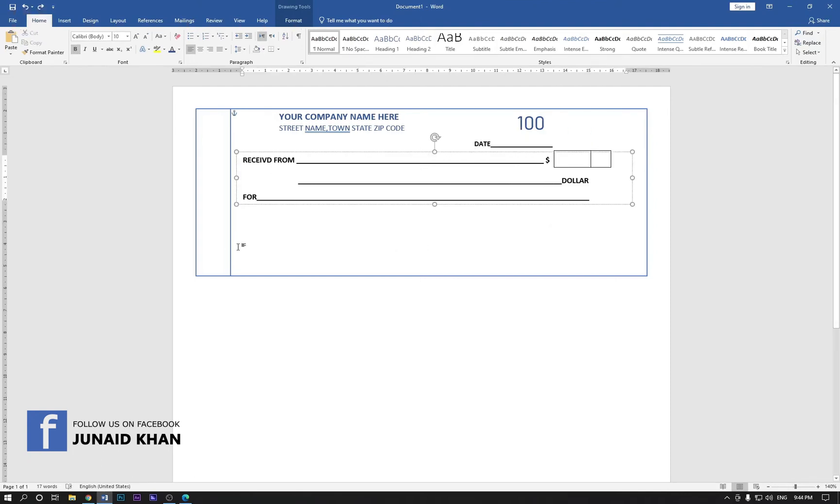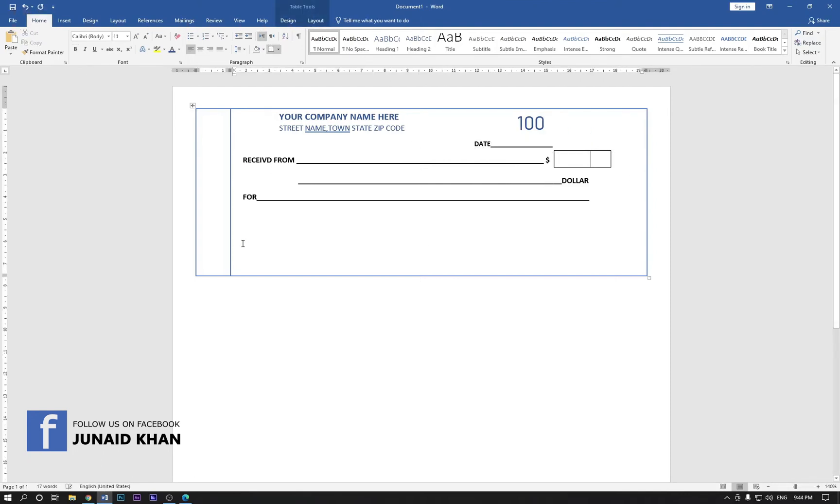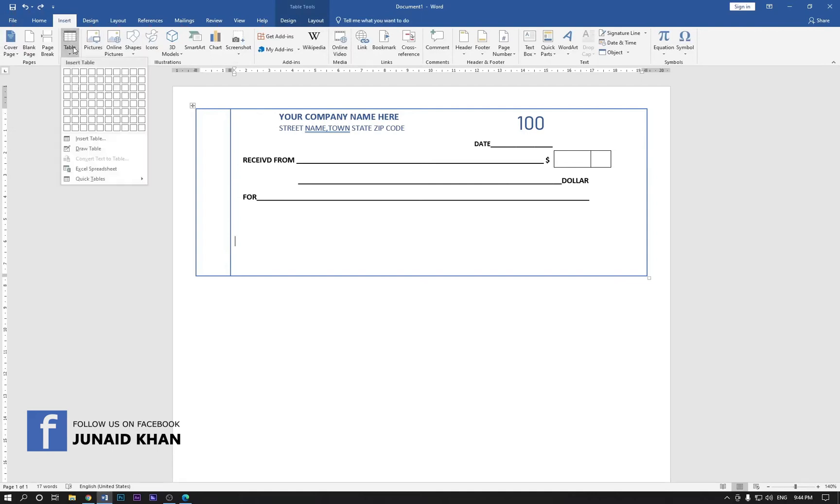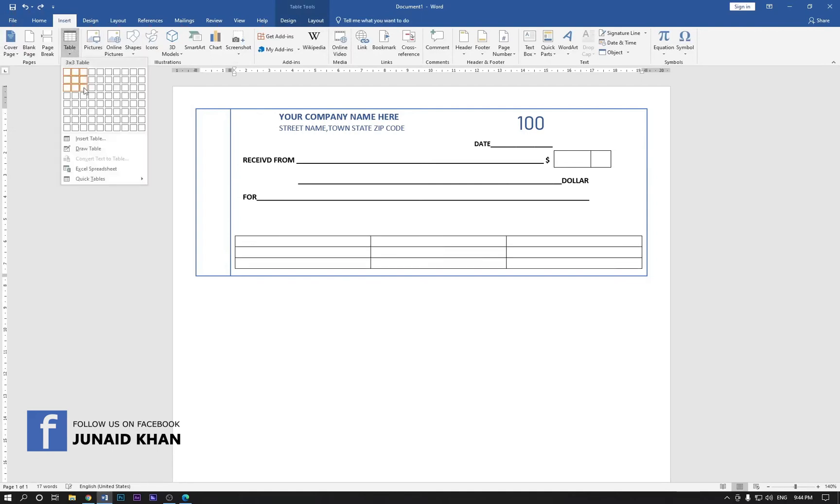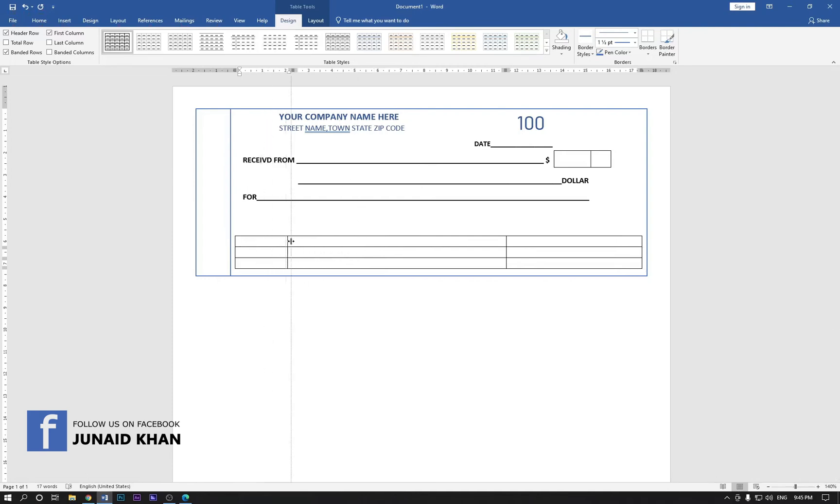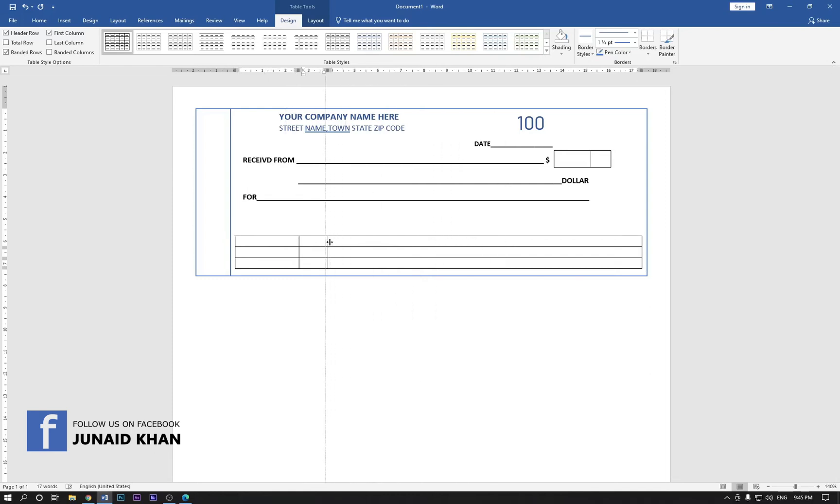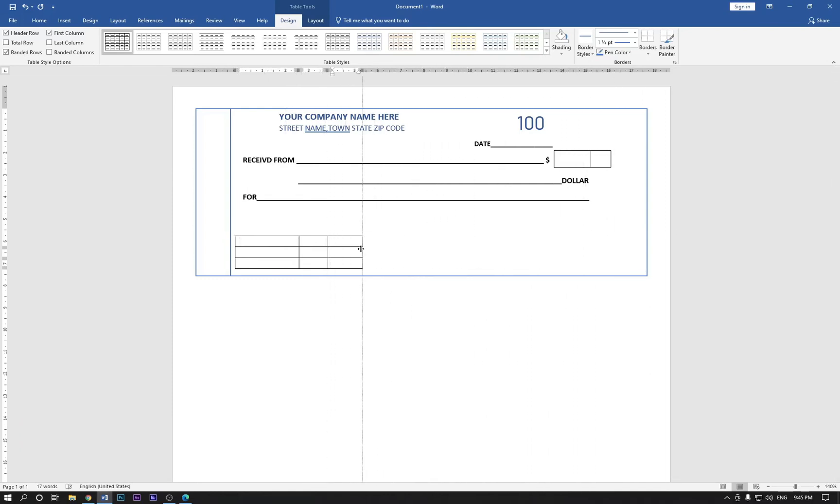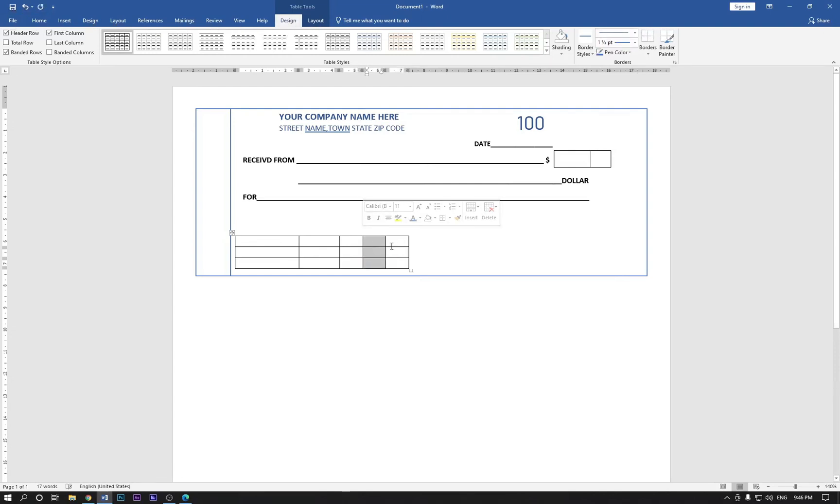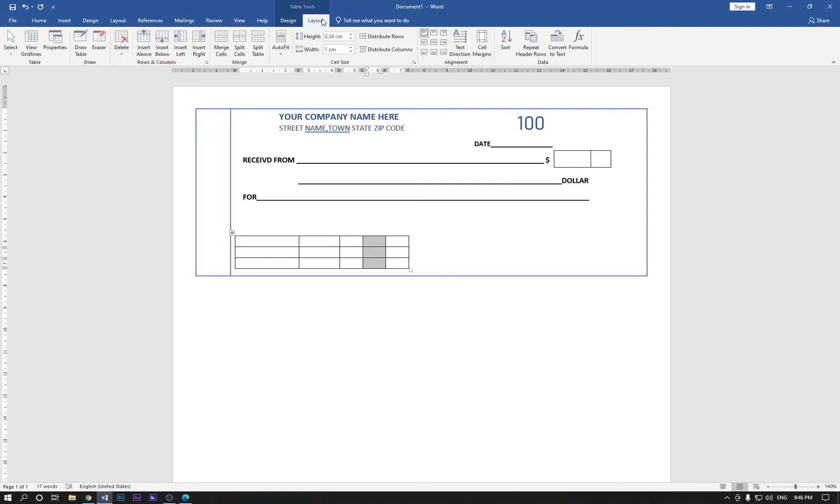Now double click here and go to the insert and draw three columns like this, three columns and three rows. Now the first one drag like this and the second one too and the third one also like this. A little bit drag it. Now click here and make two like this and go to the layout and click on the eraser.